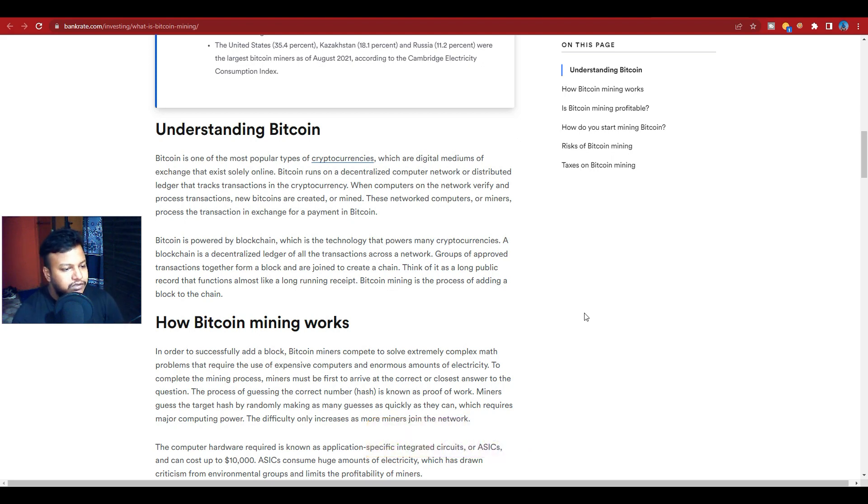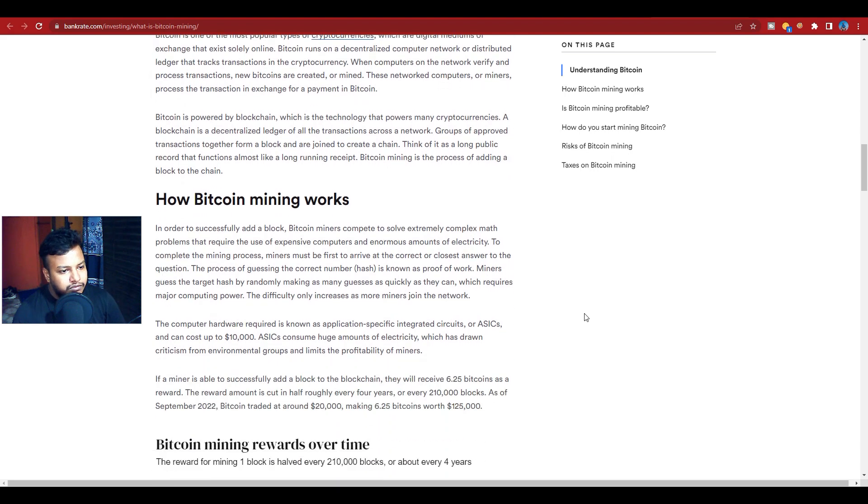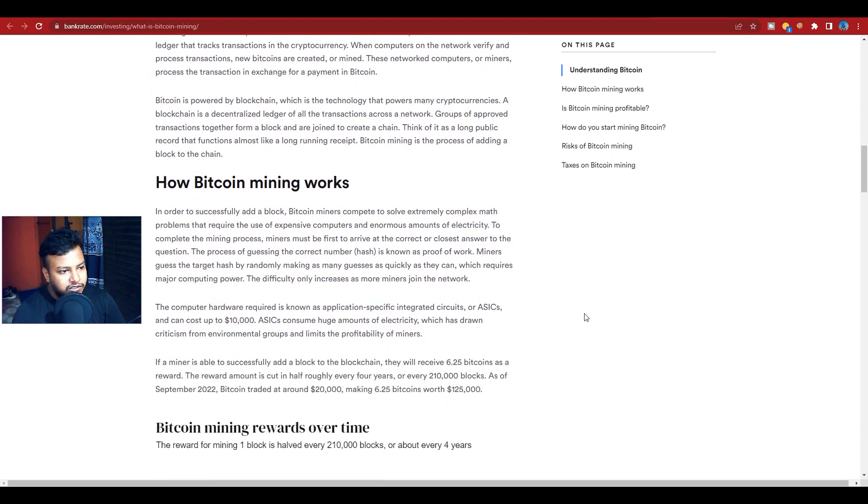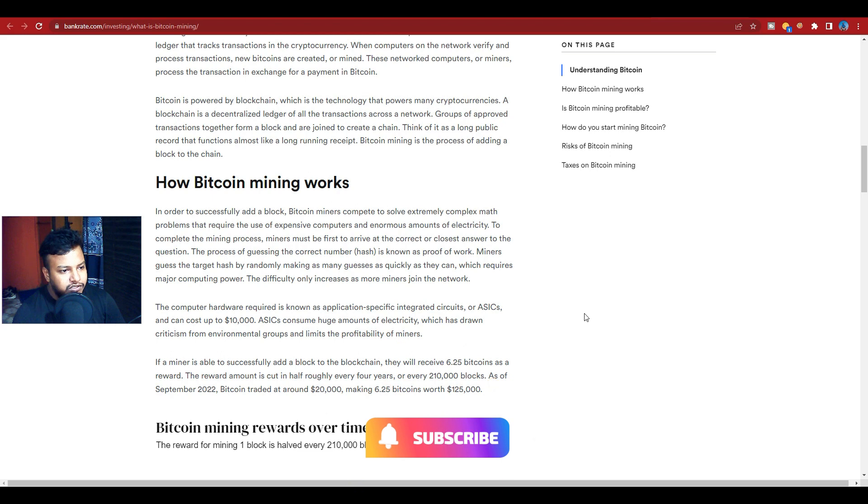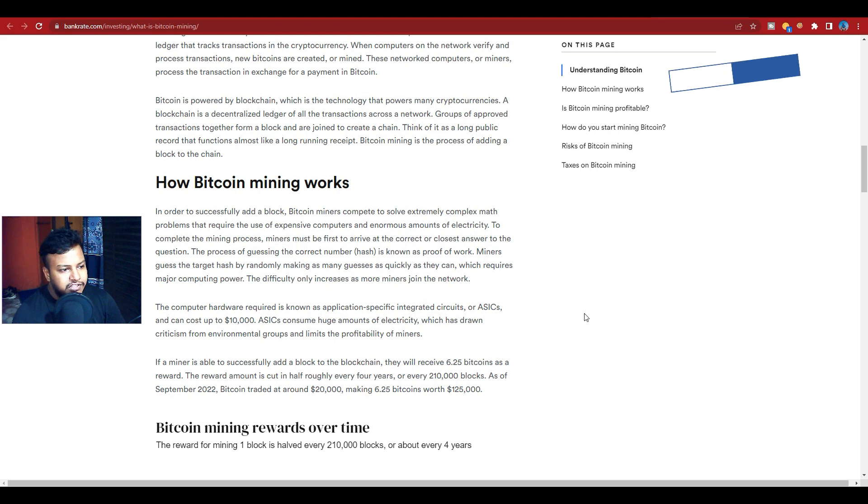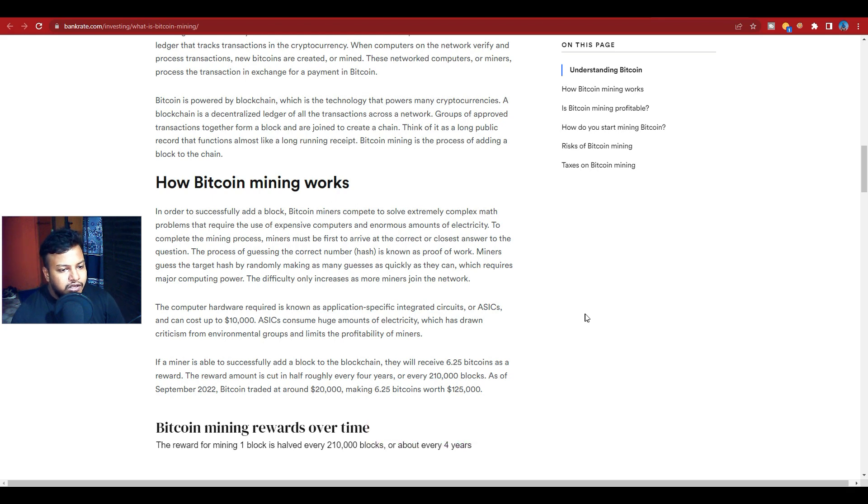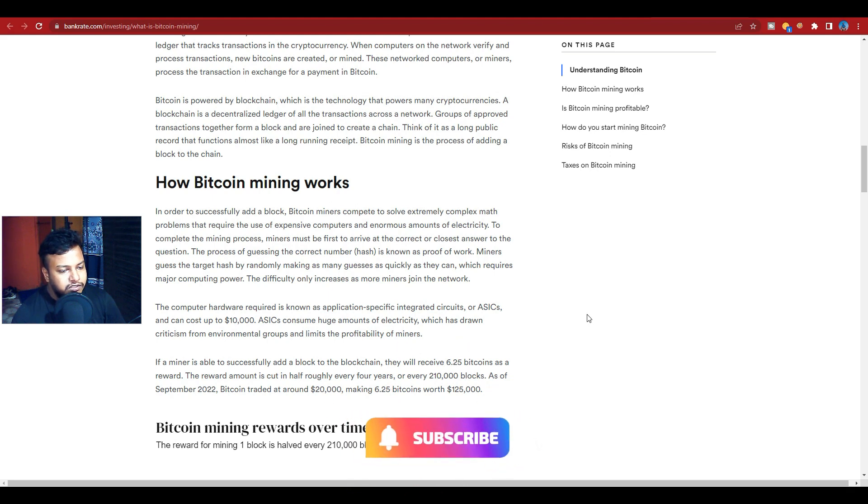How Bitcoin mining works: In order to successfully add a block, Bitcoin miners compete to solve extremely complex math problems that require the use of expensive computers and enormous amounts of electricity.